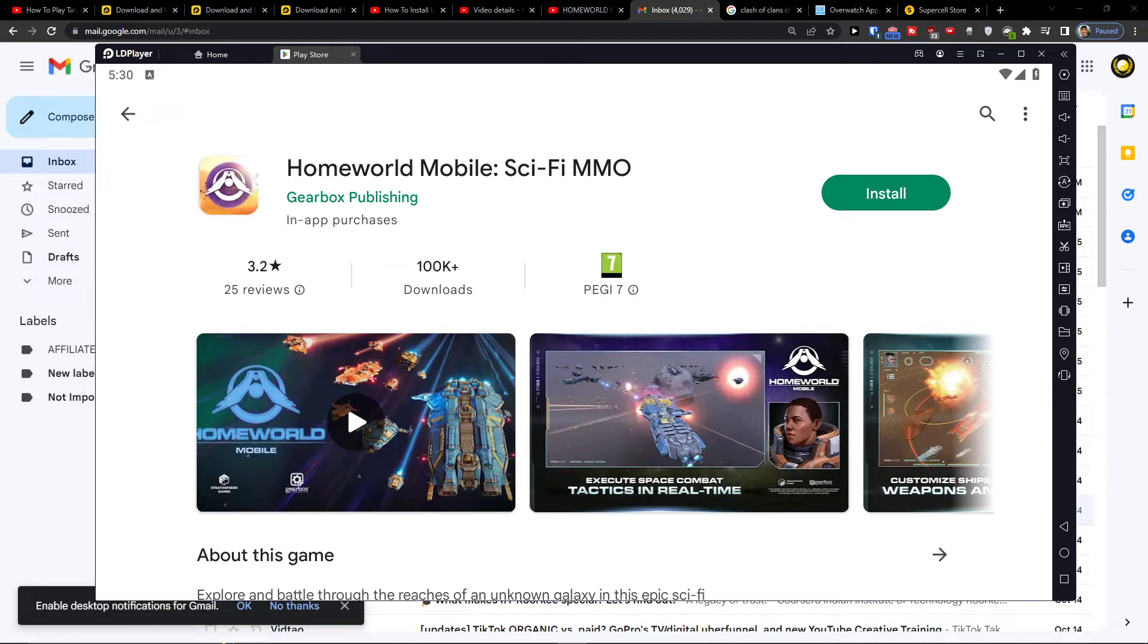Hey there guys, my name is Markus and in this video I'll show you a simple way to easily download Homeworld Mobile on PC.